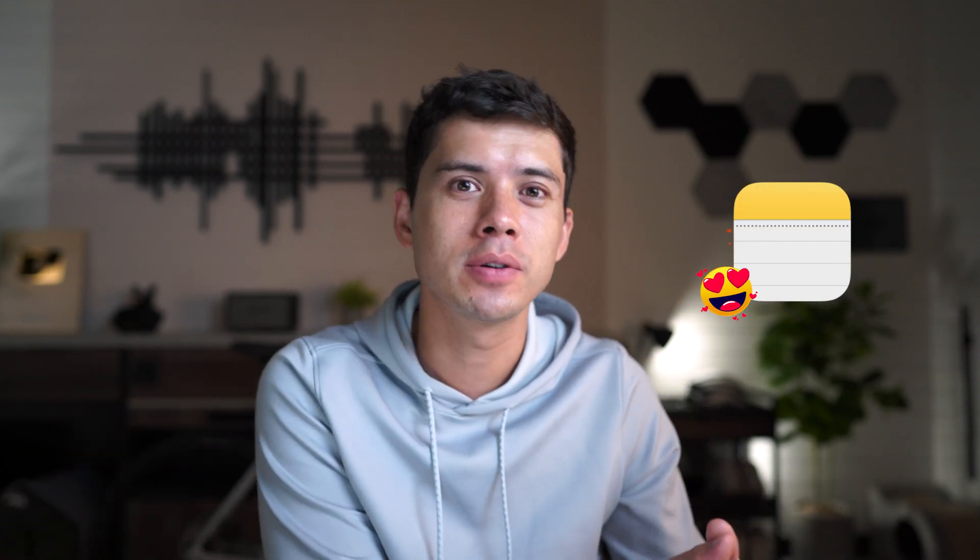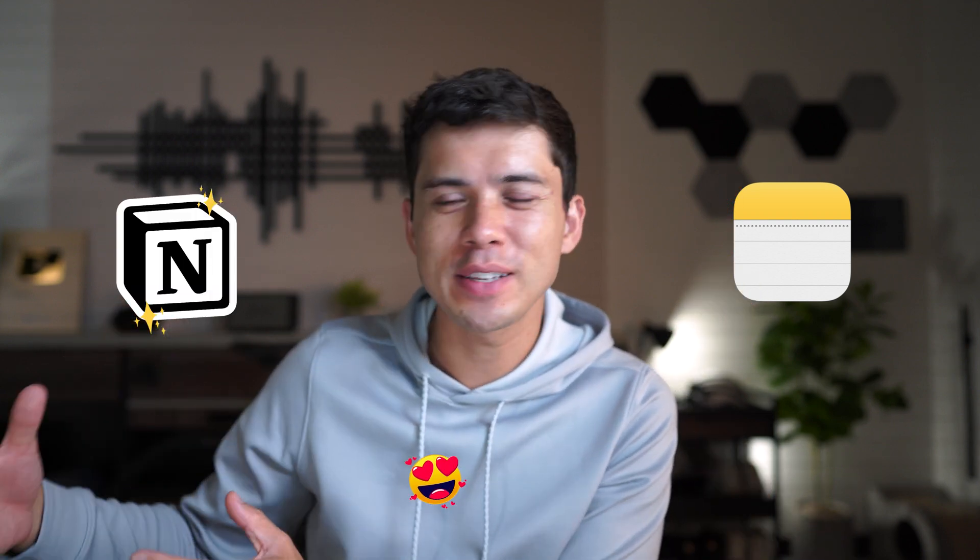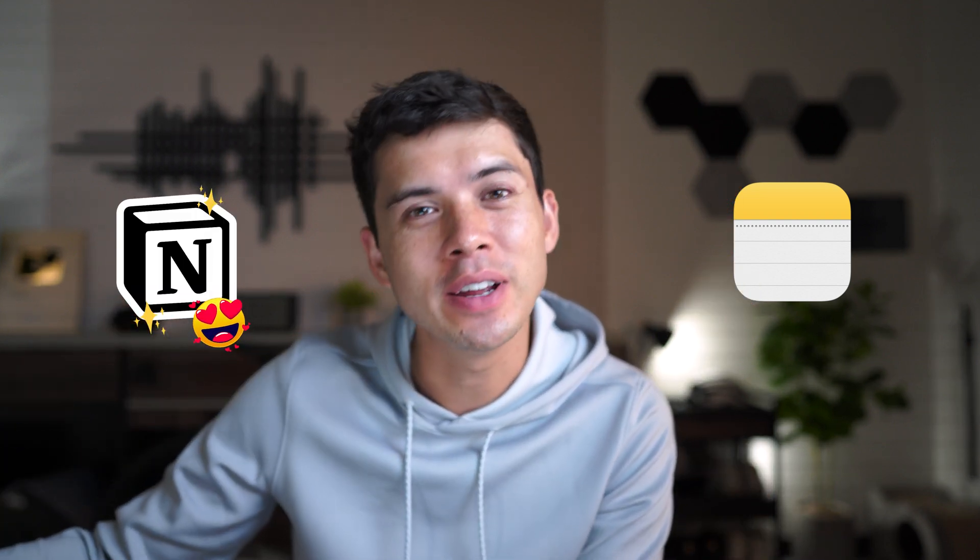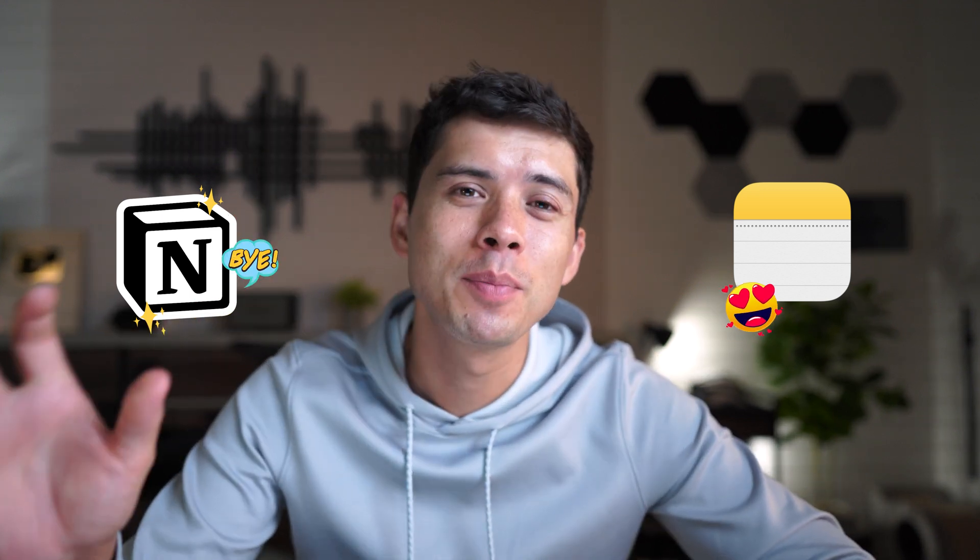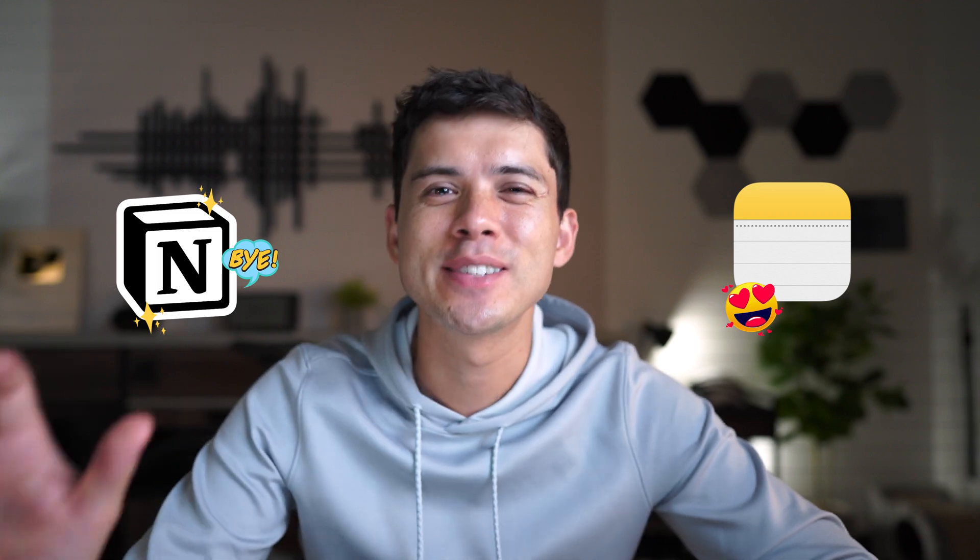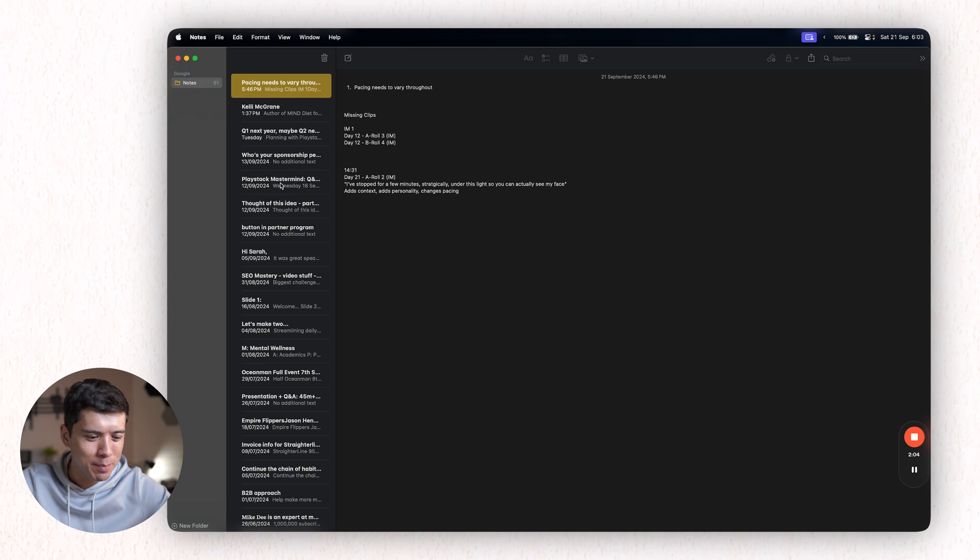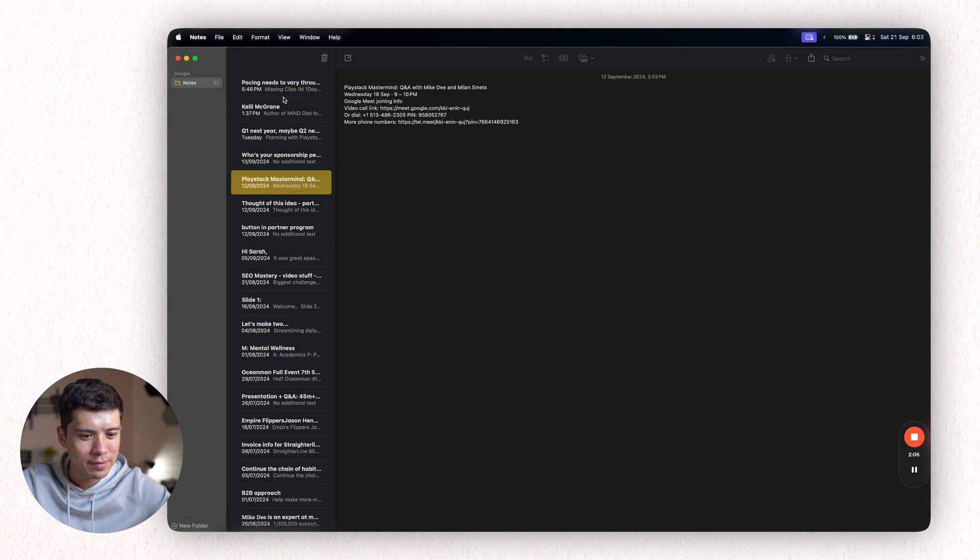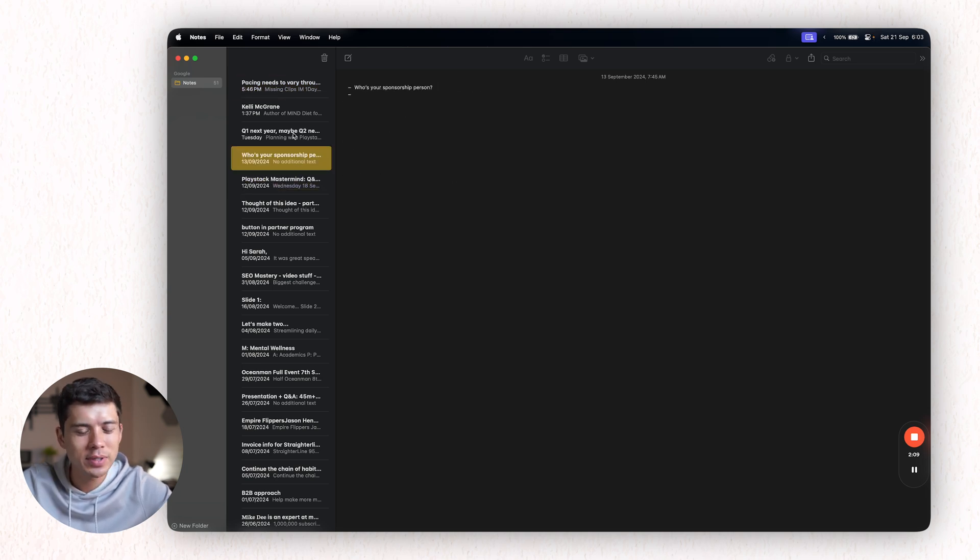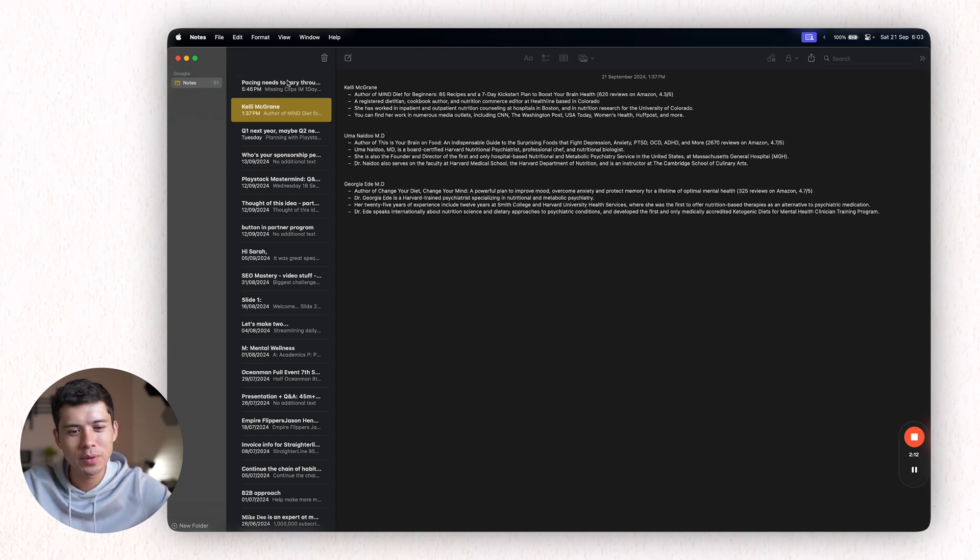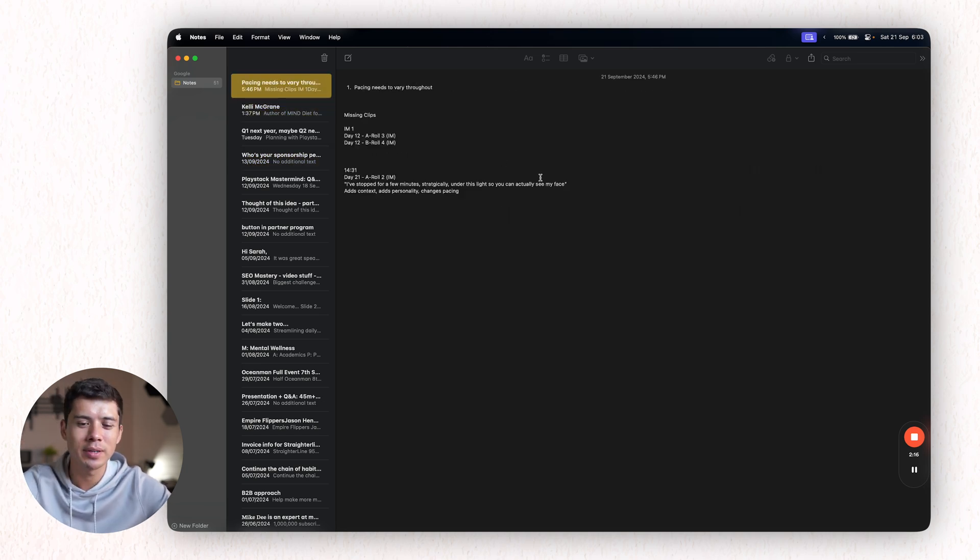And what I see happen a lot is when people start with Apple Notes, then they will get kind of lured into more complex note-taking software like Notion. And then they'll use Notion for a little bit, but then they'll end up going back to Apple Notes. And I know that happens because that's exactly what happened to me. I used to have my notes in Apple Notes, but you can see here how many pages I have. And so all of these notes just kind of get lost. And so I stopped using Notion for my notes. And now I'm using Apple Notes, which is far simpler.